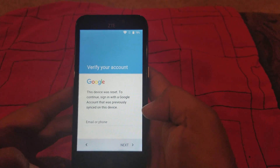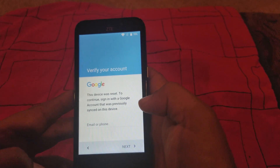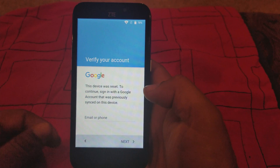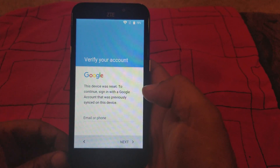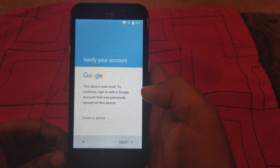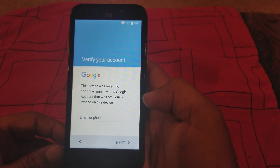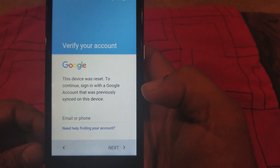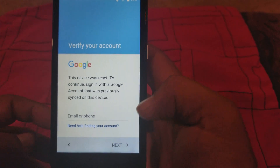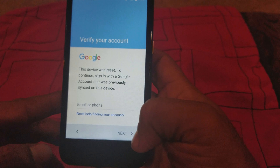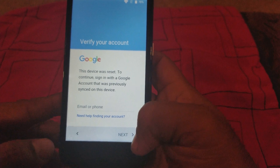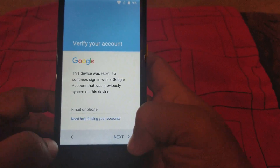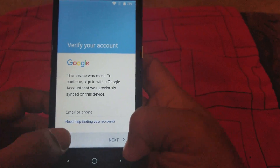Hey guys, today I want to show you how to bypass or remove the Google account on a ZTE Z833. As you can see, I have a Google account on there now — it's my own — but I want to show you how to remove it.